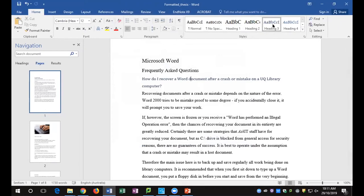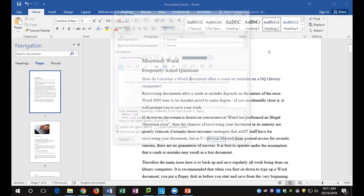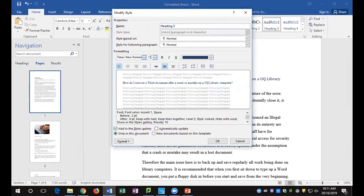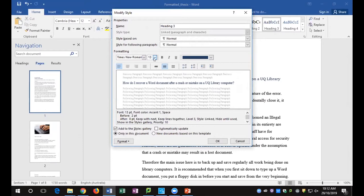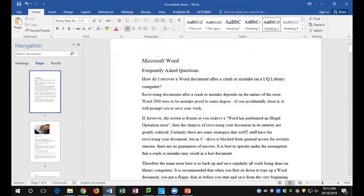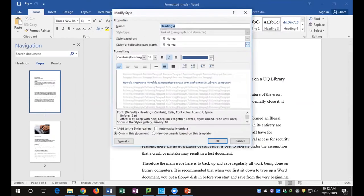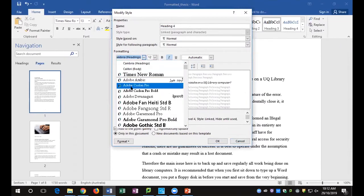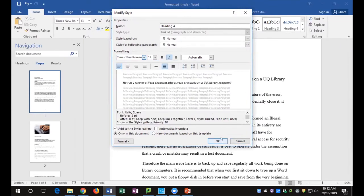For Heading 3, right-click and Modify. I want Times New Roman size 13 — because 12 is the size of the main text. If 13 isn't available in the list, just type it in and press Enter to adopt that sizing. Change the color to Automatic and confirm with OK. You can also modify Heading 4 in the same way if you plan to use it. So we've tidied that up.